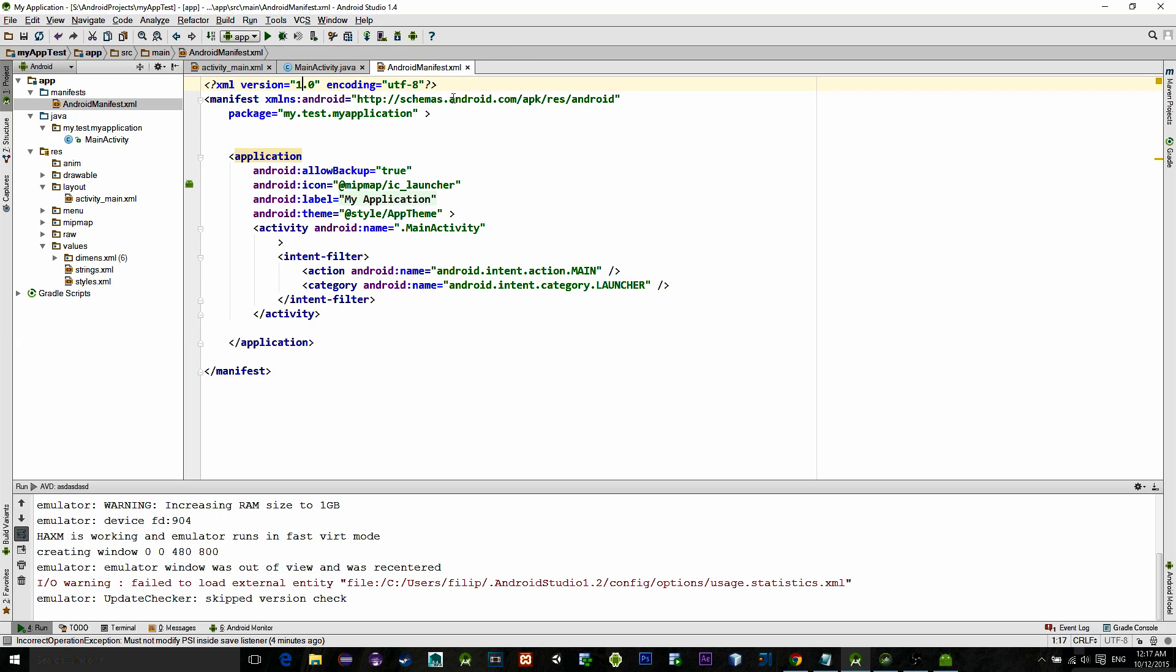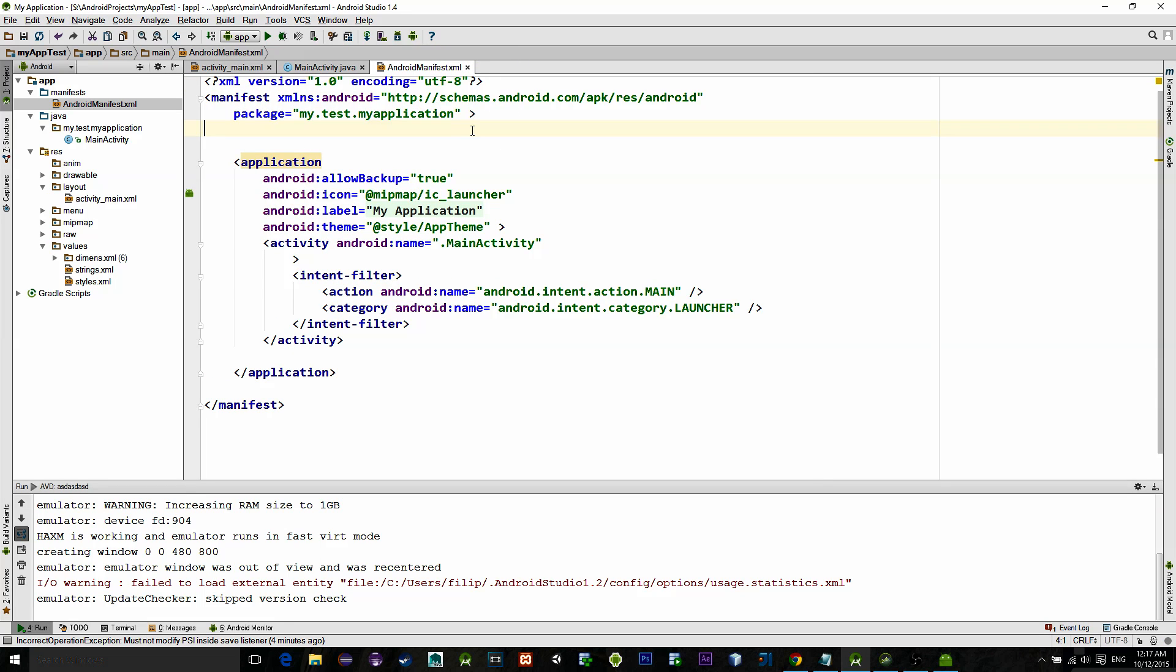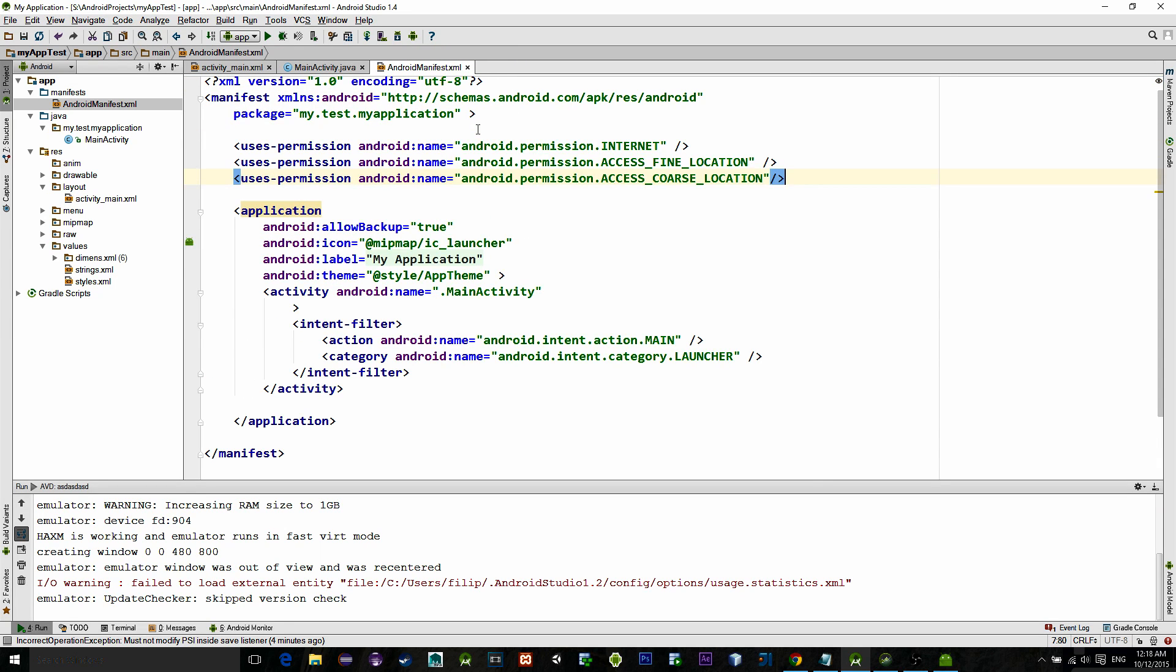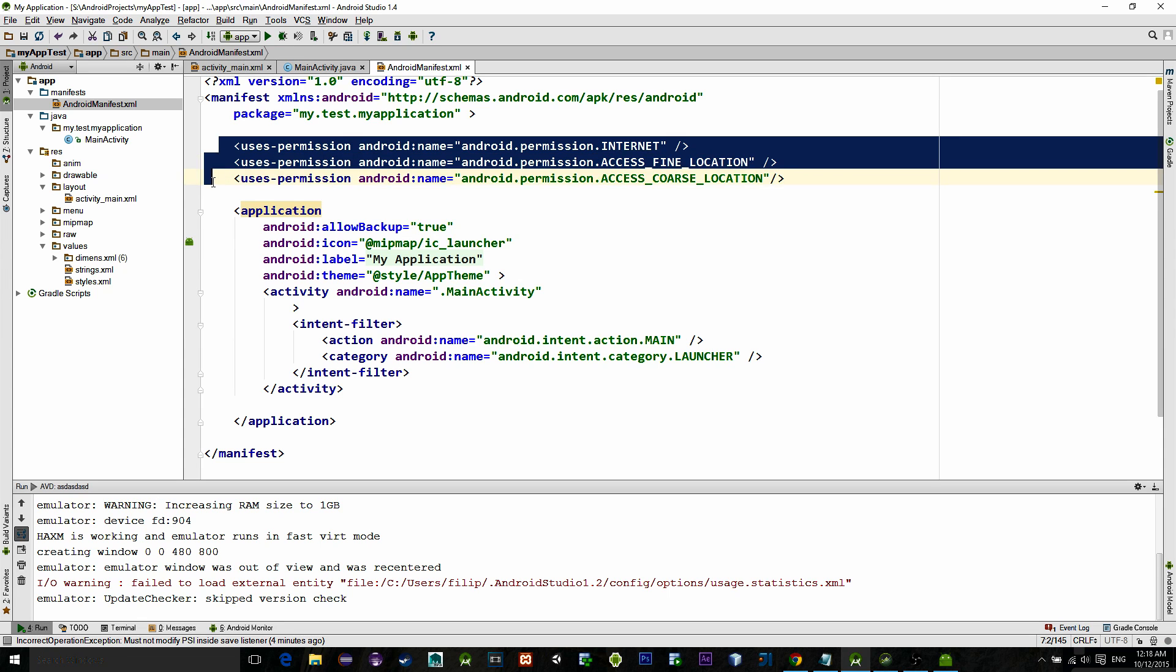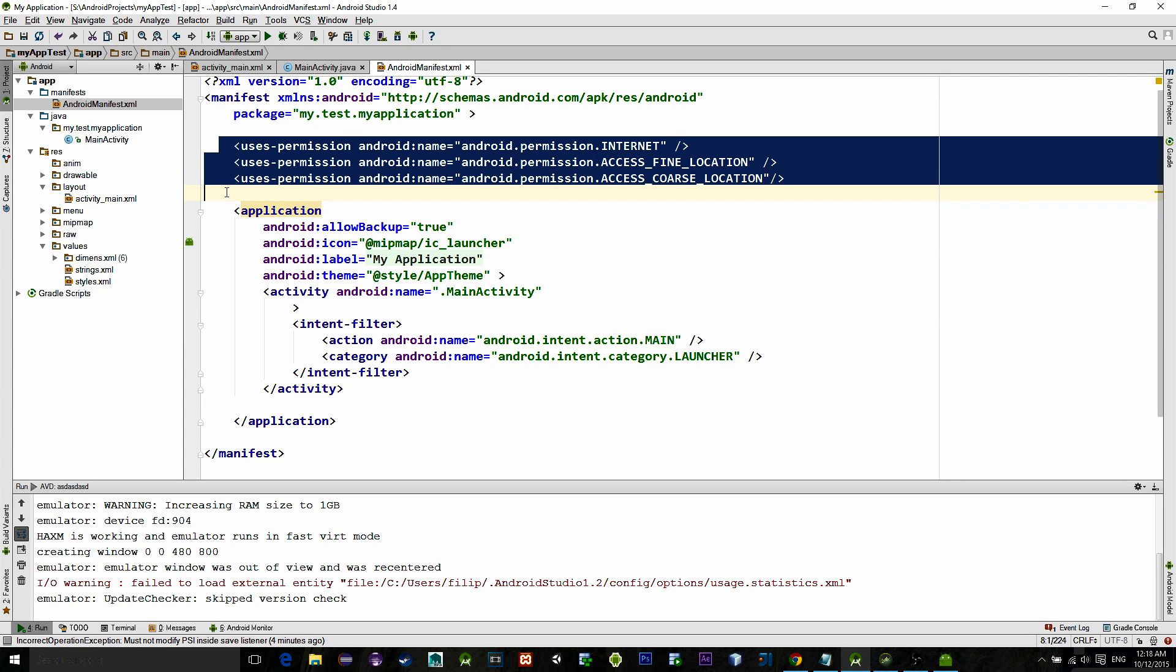Okay, go to the manifest file and make sure you implement these permissions. They will ensure the best location precision.